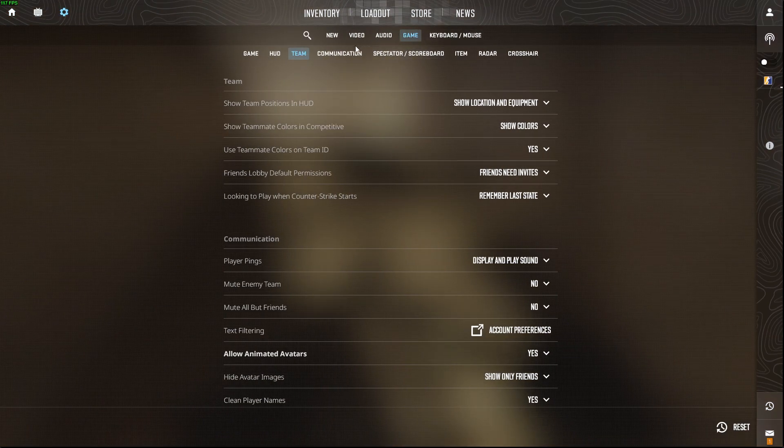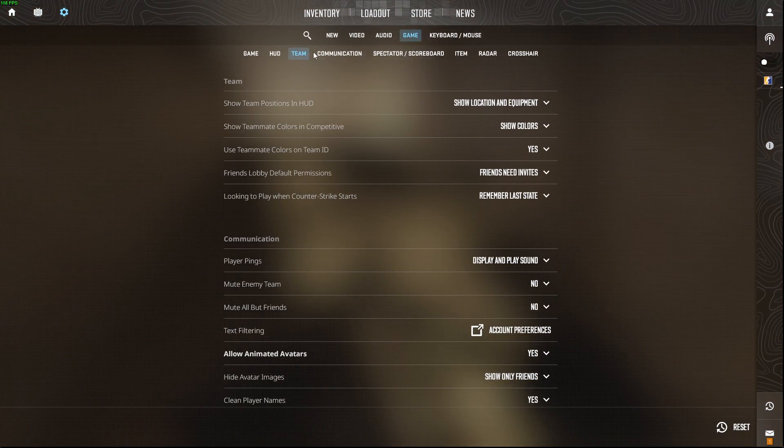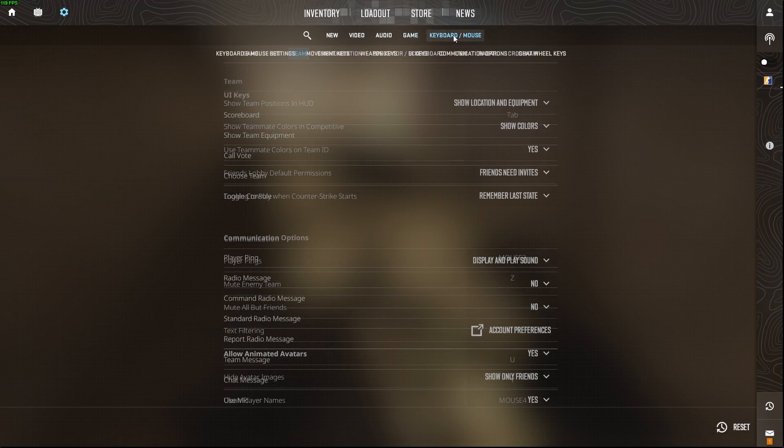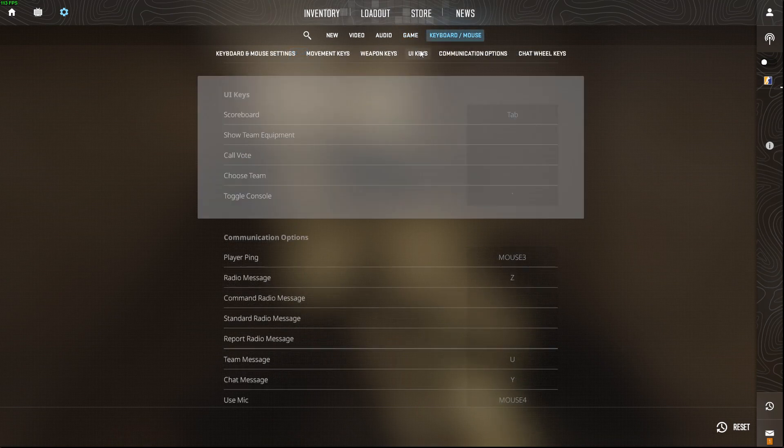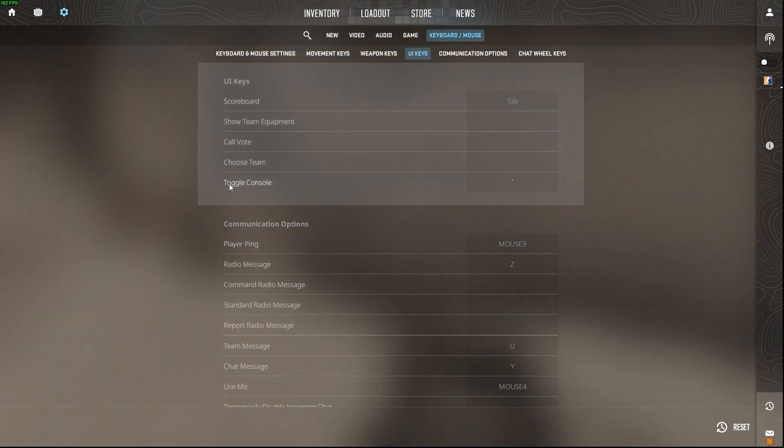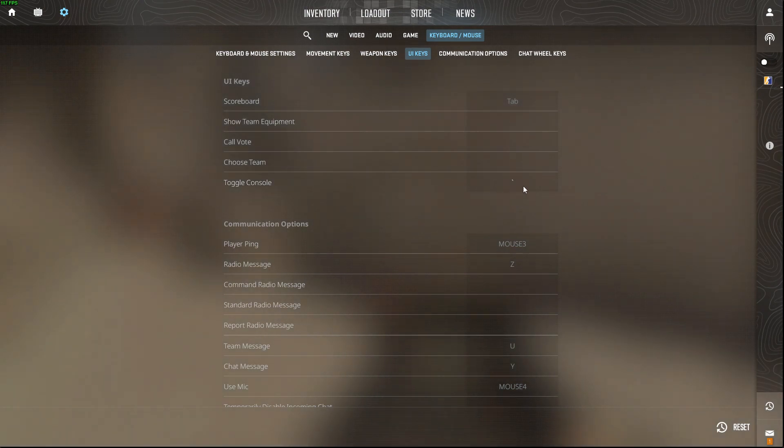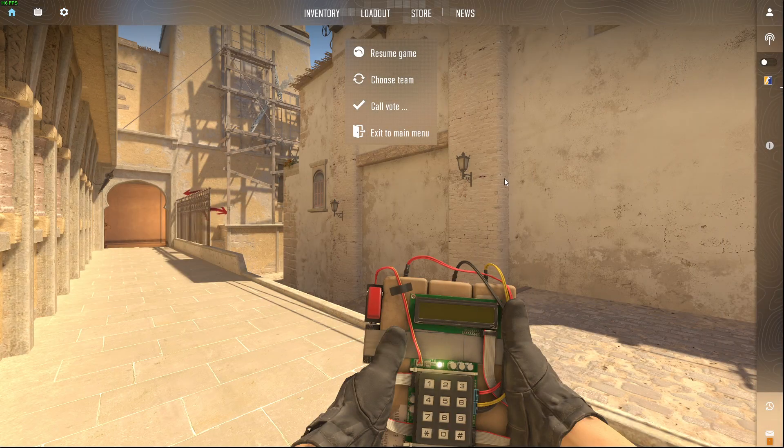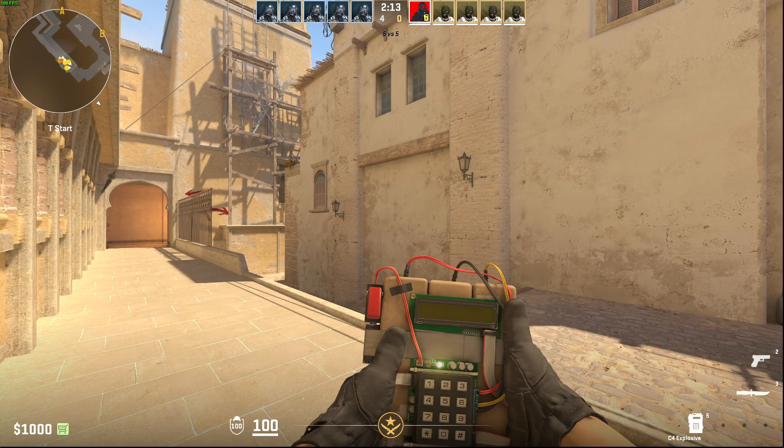Then you need to go to game, and then you need to go to keyboard and mouse UI keys. And then here should be toggle console, and then you can basically bind your console to whatever button you like.